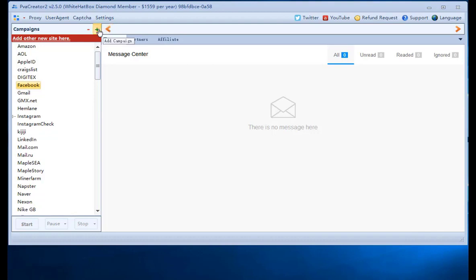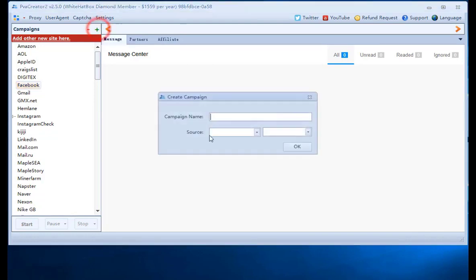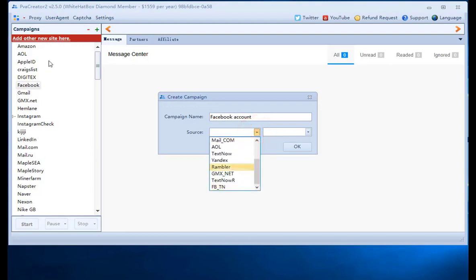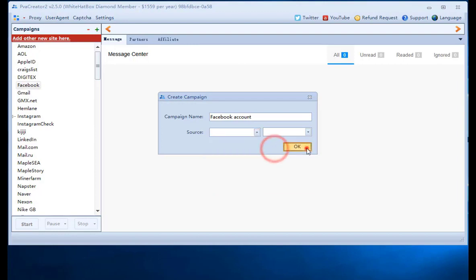Add campaign. Input campaign name. You can choose source such as Gmail if you have created the Gmail accounts in the software before. We do not choose this time.